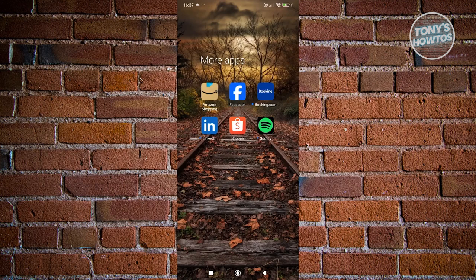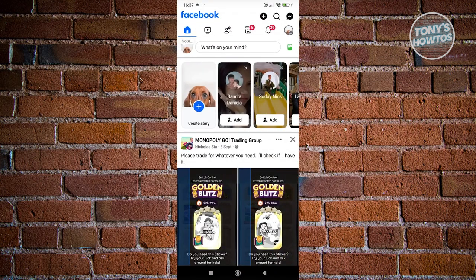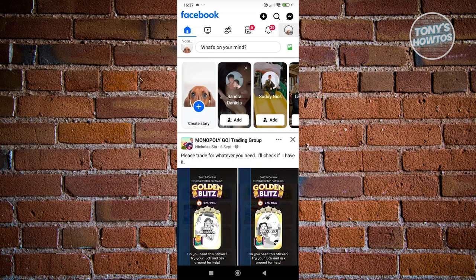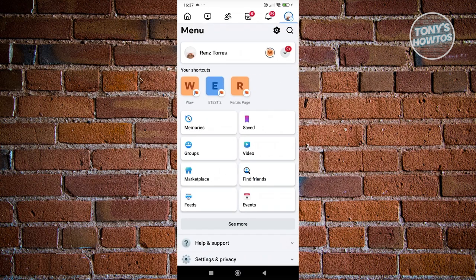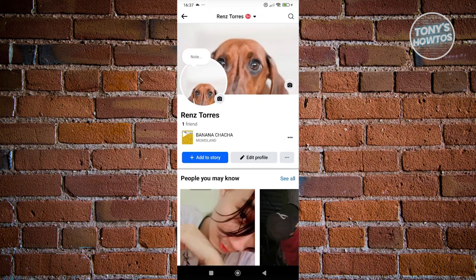First things first, let's go open up our Facebook account here. You want to access your actual Facebook account or the page for your Facebook account. So at the top right of your screen, go ahead and click on your profile icon. And from here, you want to click on your name or your profile icon here.